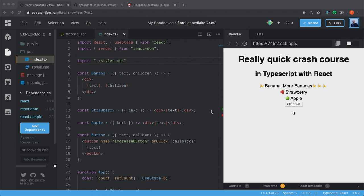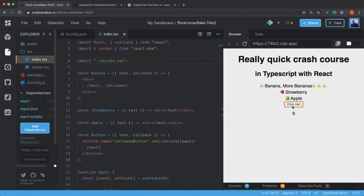So I've set up this code sandbox where I've created this small React application. I just have a few components here: one banana, strawberry, and one apple, and then a click me button to increase the number here.